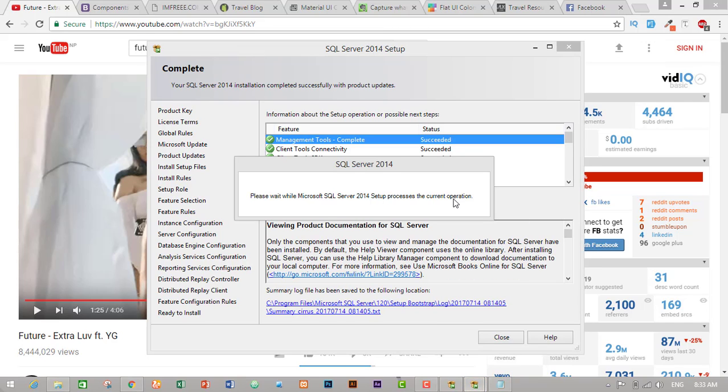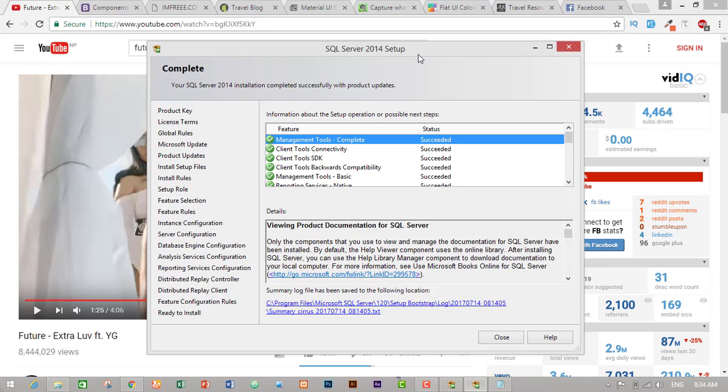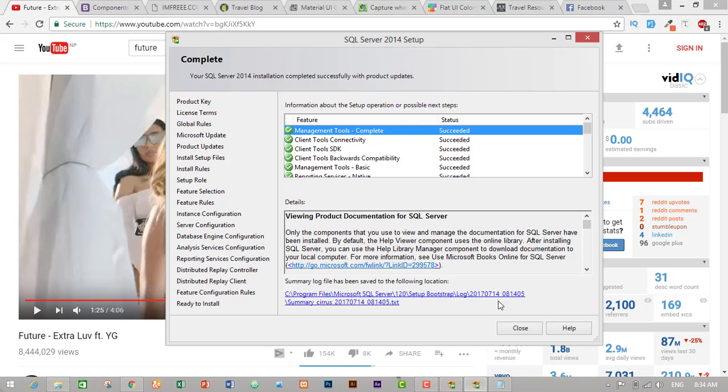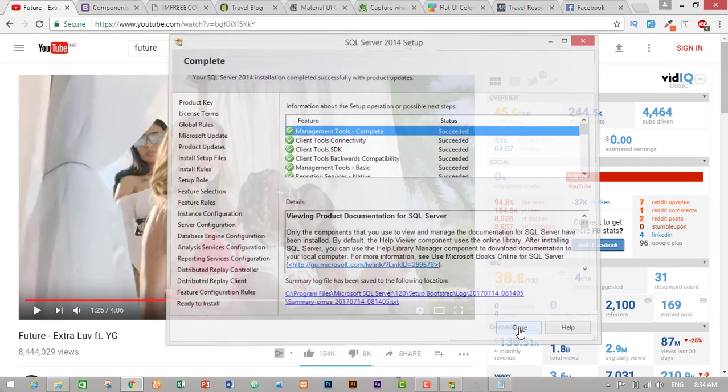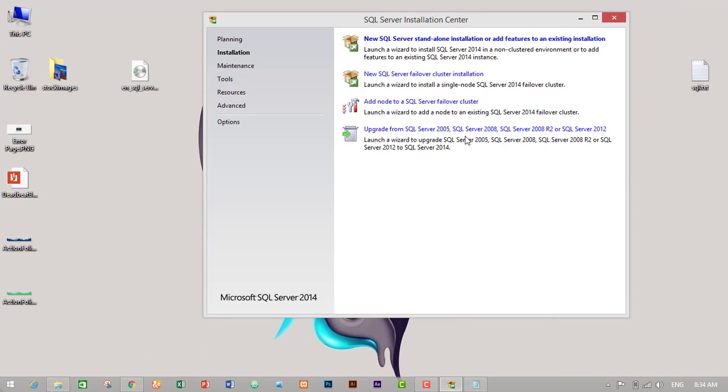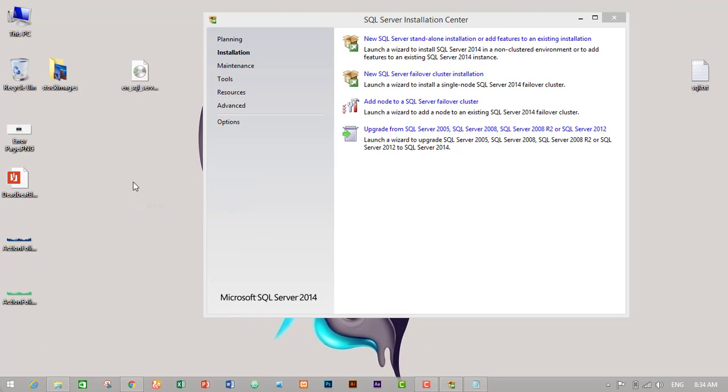Guys, we have successfully installed Microsoft SQL Server 2014 on our PC. Let's wait for final pop-up screen. This is the final pop-up screen that says complete new SQL Server 2014 installation completed successfully with product updates.